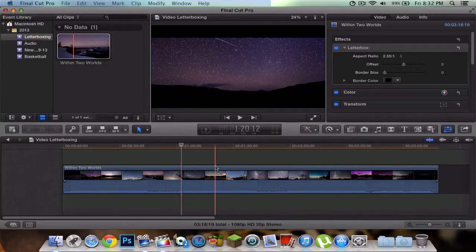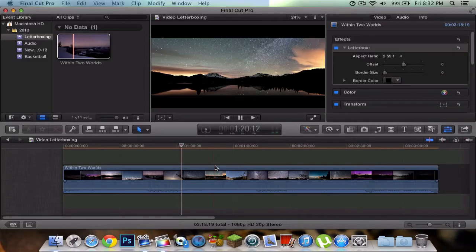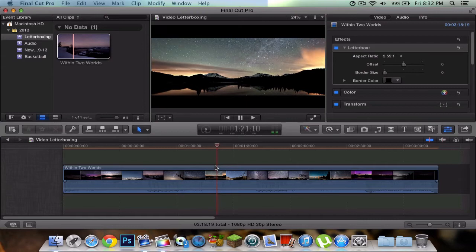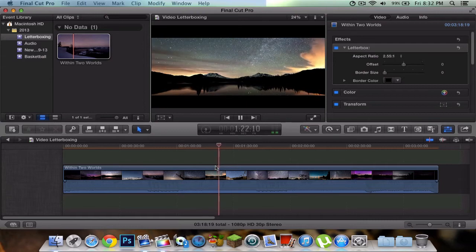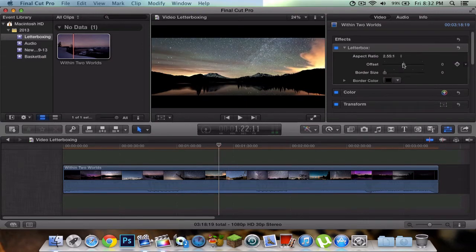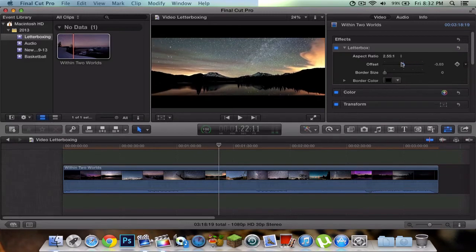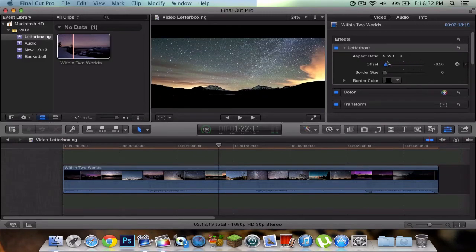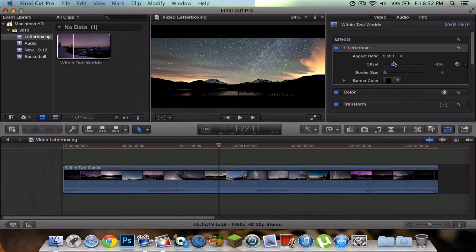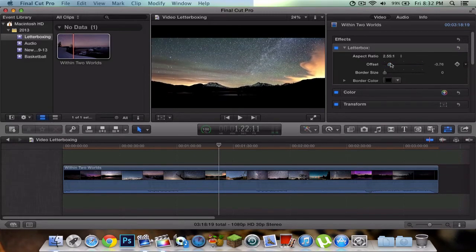If we were to play it right here it gives you that really awesome look. You can also do an offset, which basically lets you shift your video up or down, but I would just leave it at zero.